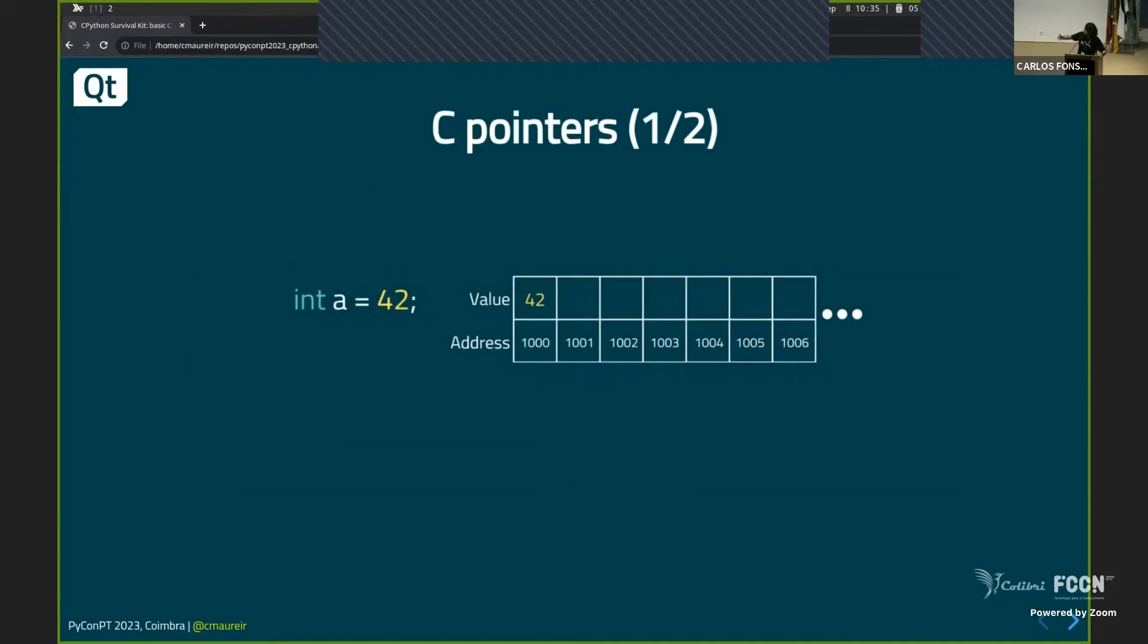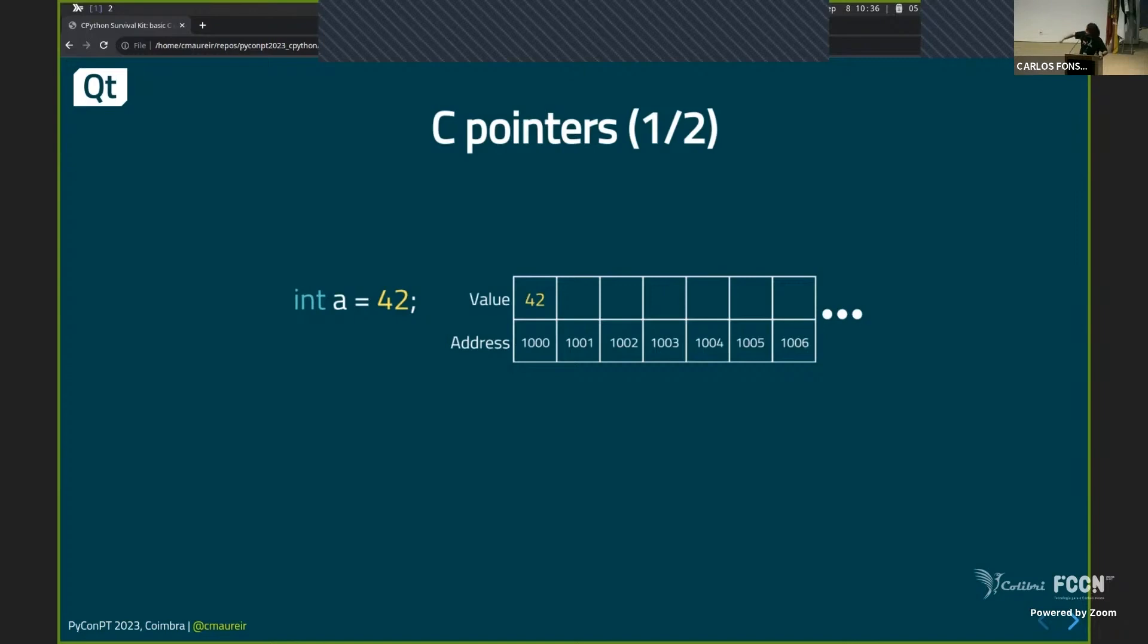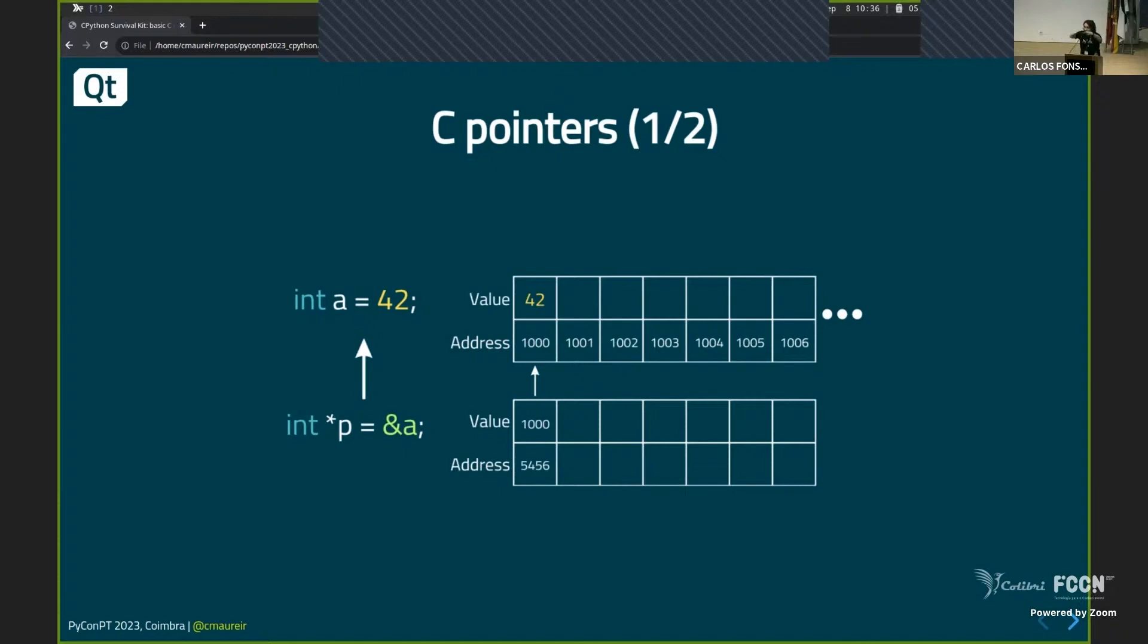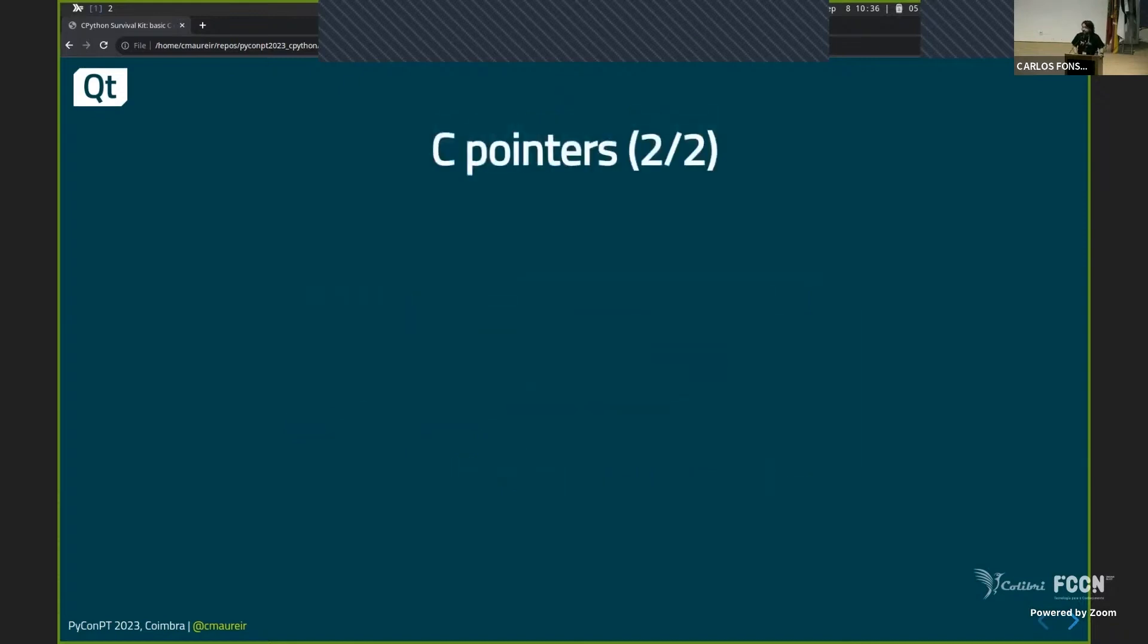When you declare a variable like A equals 42, there is in some place in the memory of your computer and it has a value. So the memory address 1000 has a value of 42. And if I have a pointer to where this thing is being, then that has a different memory address, but the value of that, it's the memory address of the other one. So you can have things that point to each other, right? Something simple until you start working with them, right?